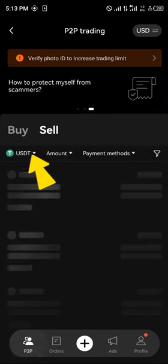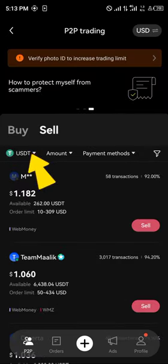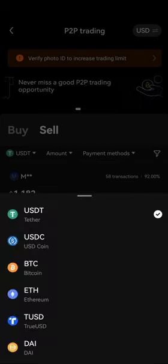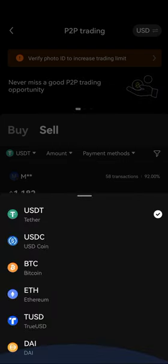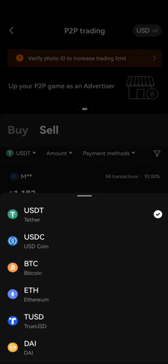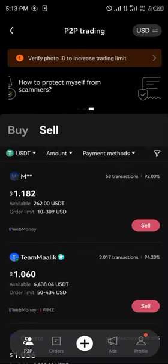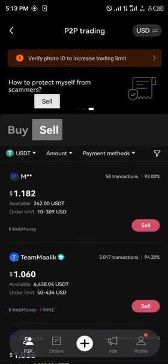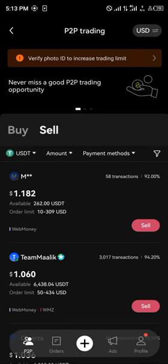Once you've filled in your payment details, head back to the P2P option. In the dropdown that says USDT, select it. If any other cryptocurrency assets are listed instead, you can easily select the USDT you wish to use, then select the sell option.